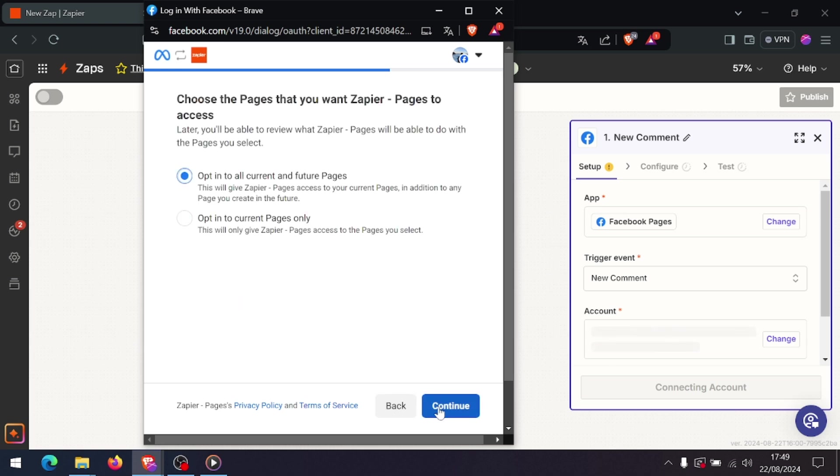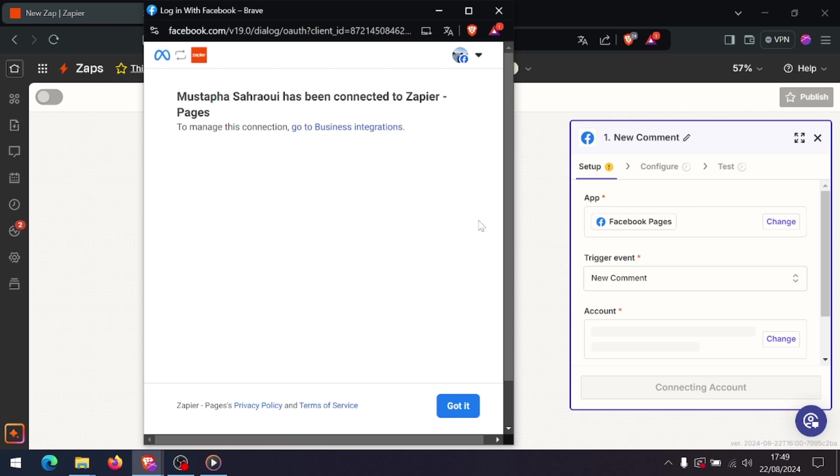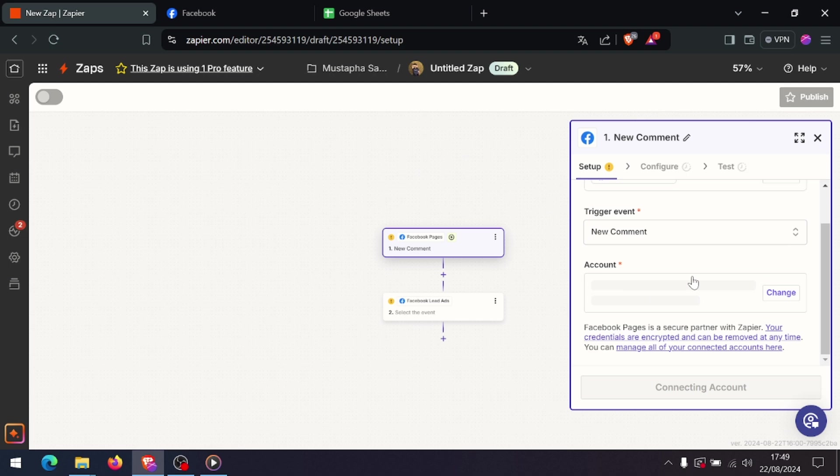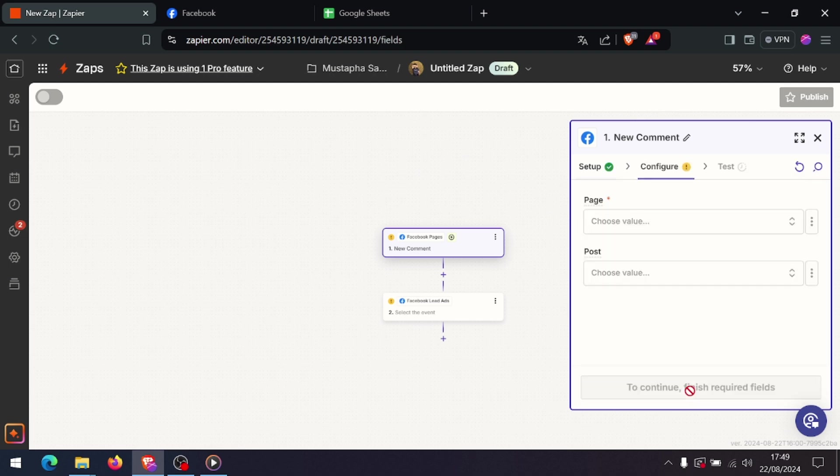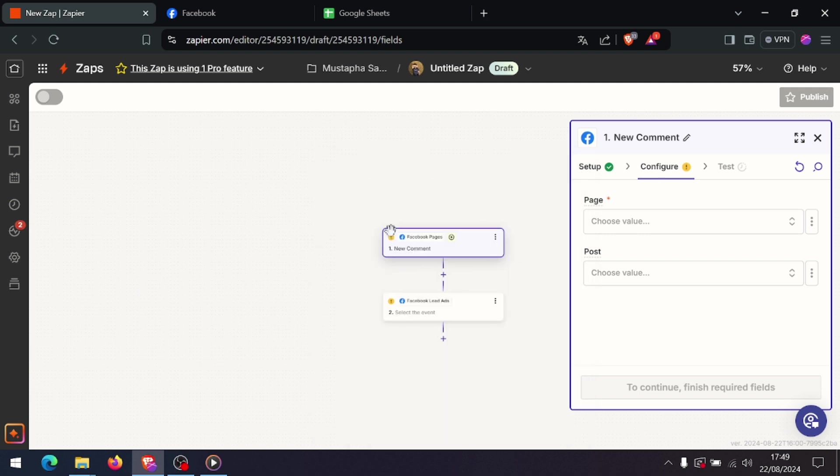Finally, give your Zap a name and turn it on. Now every time someone fills out your Facebook Lead Ad, their information will be automatically sent to your connected app. And that's it! You've just automated your lead generation process by integrating Facebook Lead Ads with Zapier.